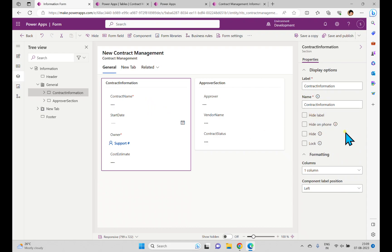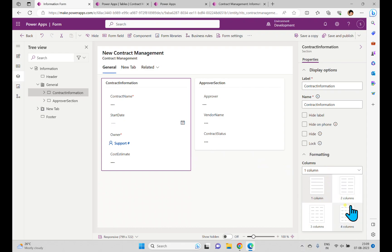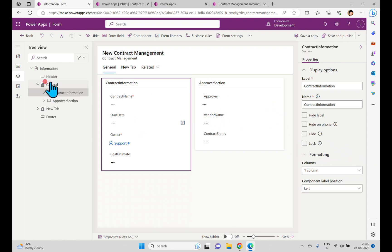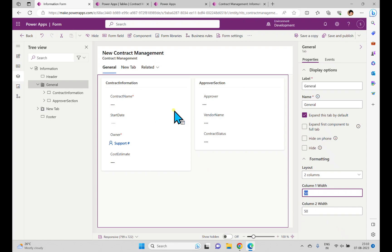The label is what displays, and you can change both the label and the name. You have other options: you can hide the label, hide the section on phone, completely hide the section, or lock the section. You can also set the section to have two or three columns, meaning fields appear side by side within the same section. In the same way, for the complete form you can change the layout to two-column or three-column, and set column widths — for example, column one width at 50% and column two at 50%.